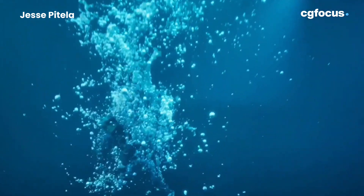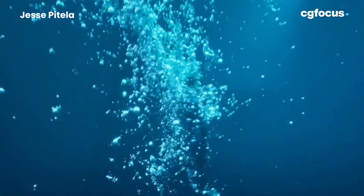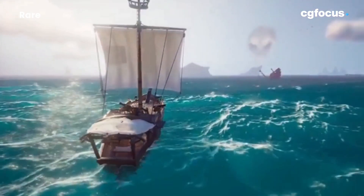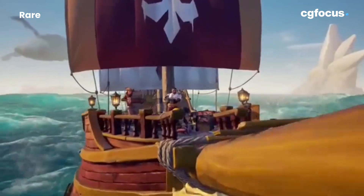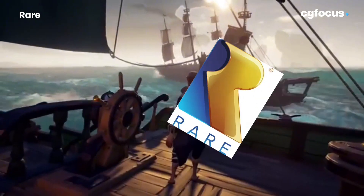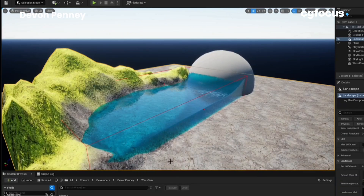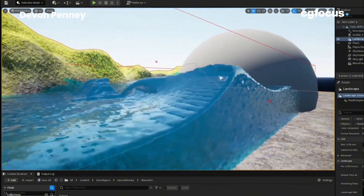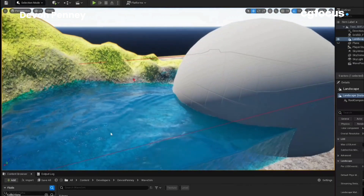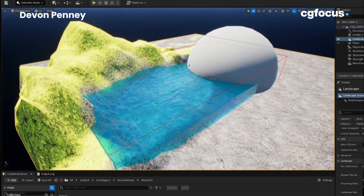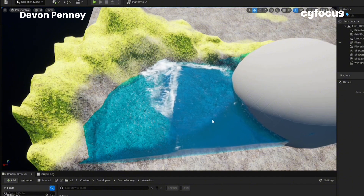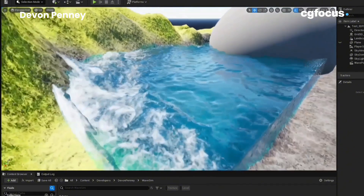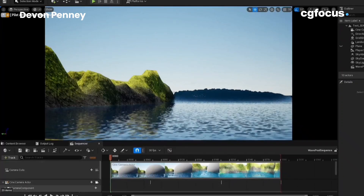In games, water simulation is just as important, but the approach is radically different. For example, Sea of Thieves — one of the most famous examples of stunning water effects in games. The developers at Rare used Unreal Engine's Niagara VFX system to create water that looks dynamic, real and interactive. Using Gerstner waves, the team was able to simulate ocean waves in a way that feels natural. These waves are mathematically modelled, and the beauty of the Gerstner wave system is that it allows for efficient real-time performance while still creating complex, detailed water effects.